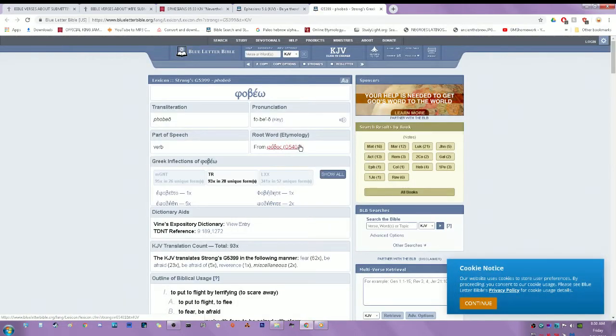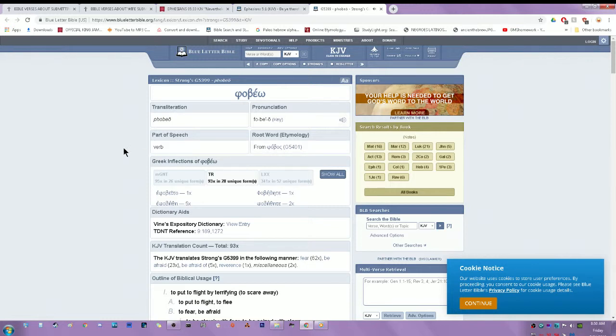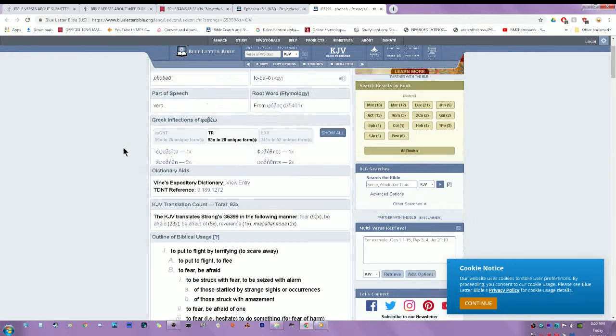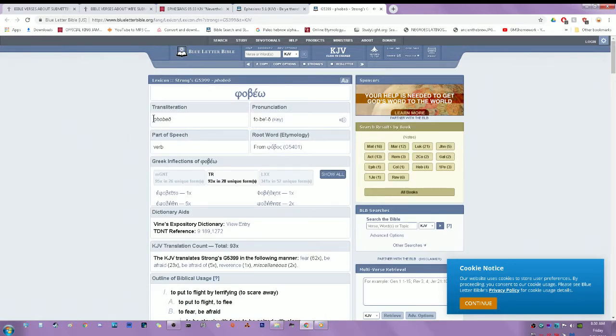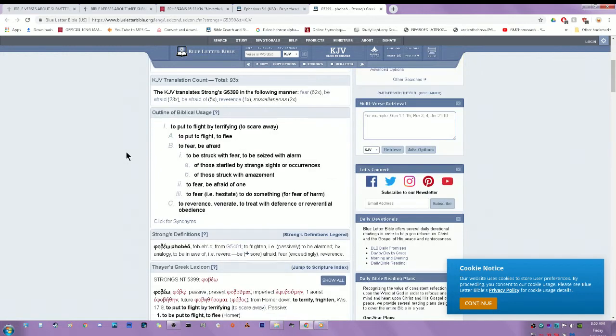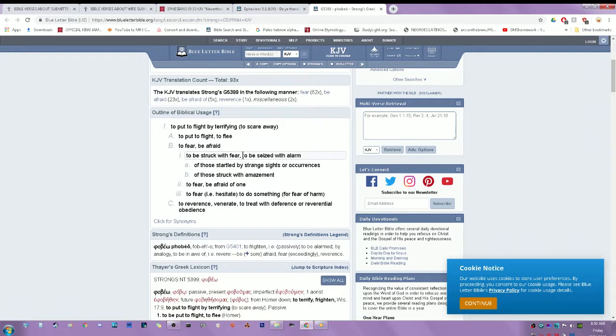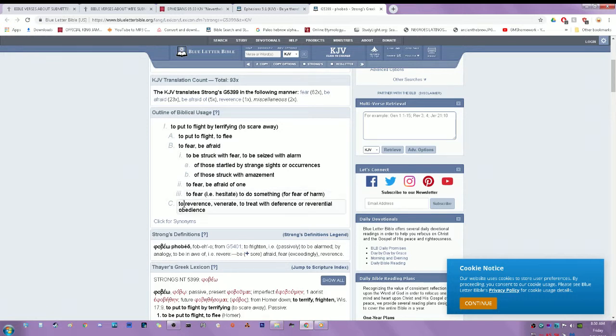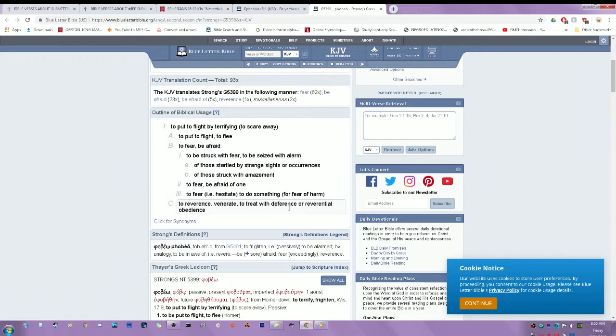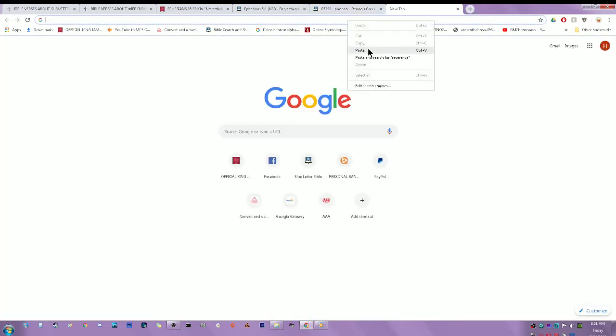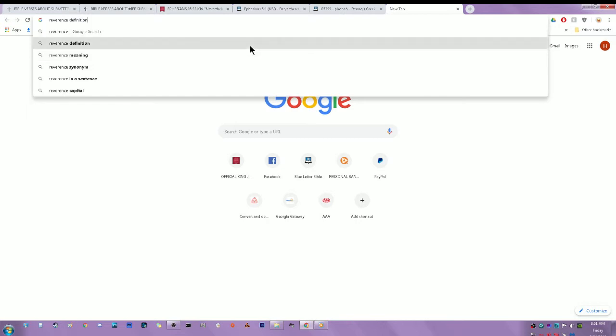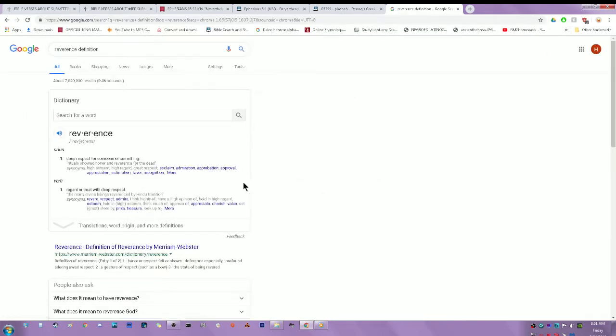Let's get that word reverence in the Blue Letter Bible. Strong's G5399, Phobeio - it kind of sounds like the word phobia. In this case: to fear, to be afraid, to be struck with fear, to be seized with alarm, to fear, to be afraid of one, to fear, to hesitate to do something for fear of harm, to reverence, to treat with deference or reverential obedience. Now let's get the word reverence so we can understand, because if your woman fears you, it should be because she fears what the Most High will do to her if she disobeys you. That's where the fear should come from.